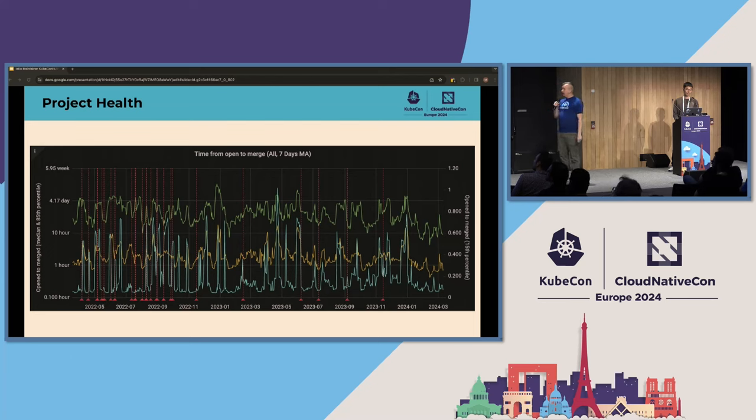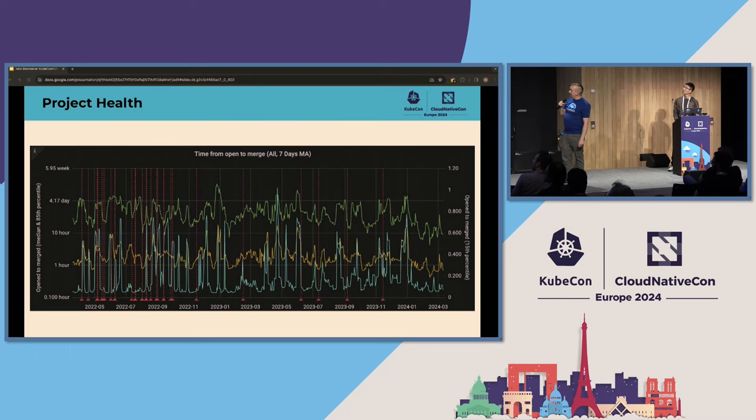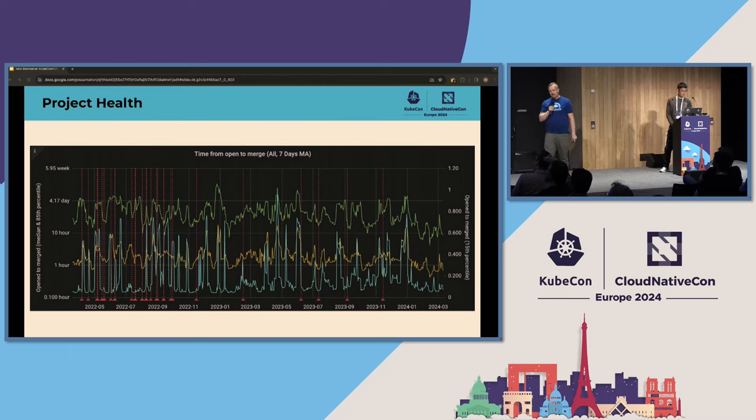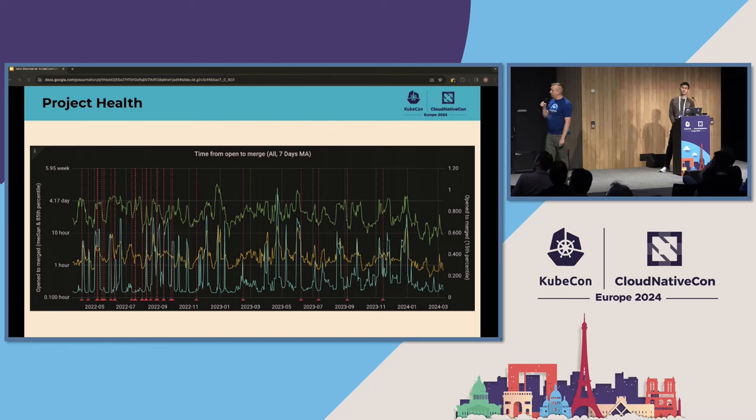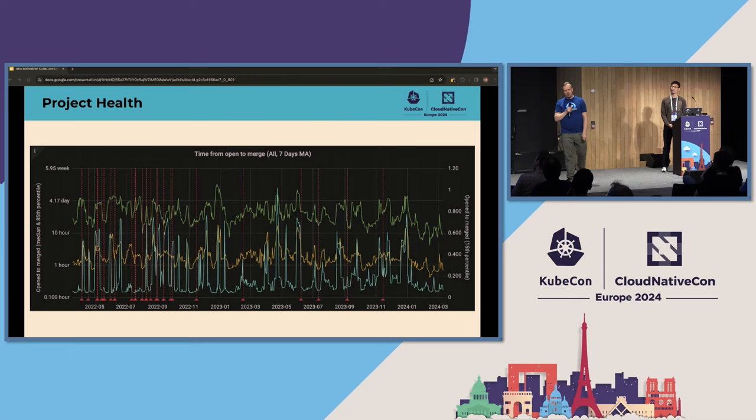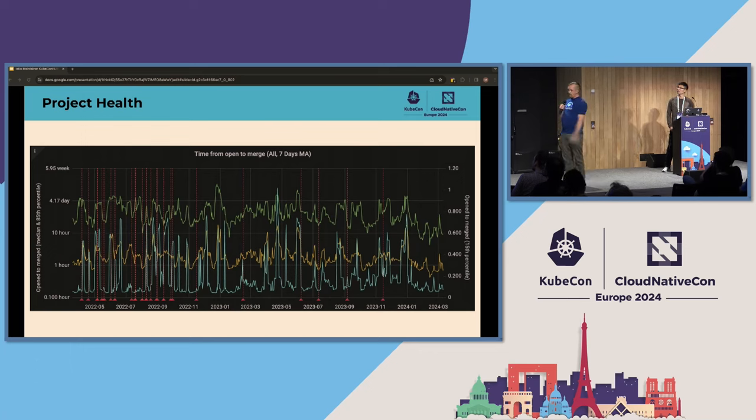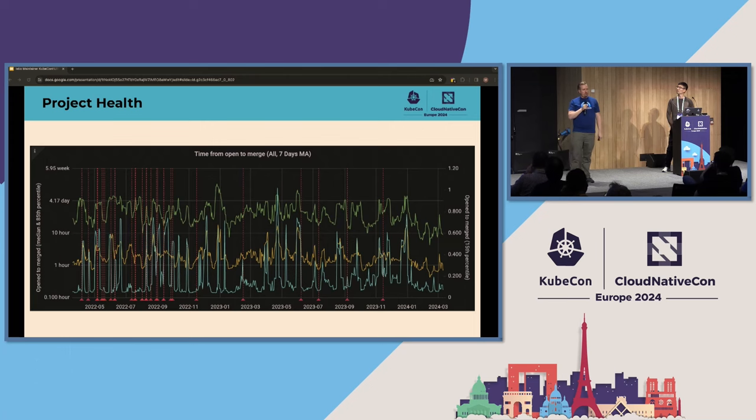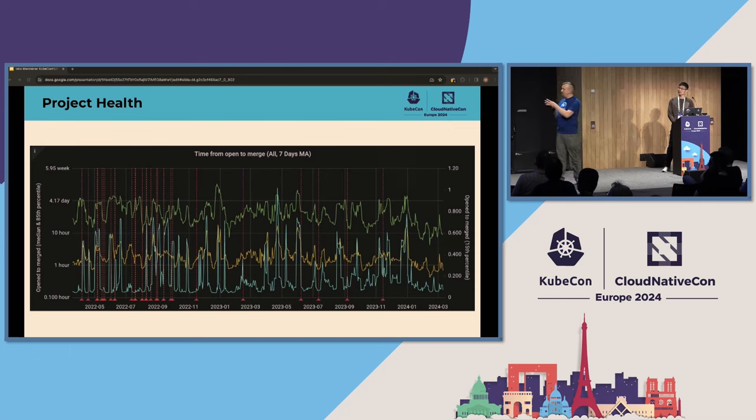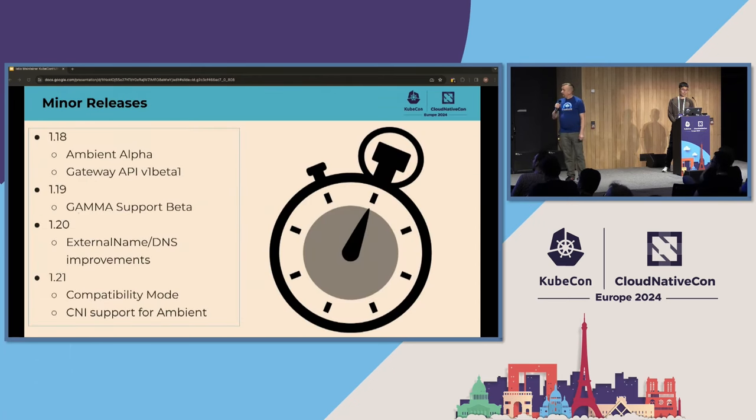Last dimension we want to look at in terms of project health is how long does it take to get a pull request merged. Each of these lines shows a different percentile. Overall, the story here is consistency. The time to take a PR to merge is approximately the same as it has been for the last two years. Istio is a project that you can rely on to have consistent new contributors, consistent releases, and consistent time to resolution of the issues that are raised. I'll also note that at the beginning of each of these charts, we were not a part of the CNCF. So the move to the CNCF didn't fundamentally change what was happening in the project.